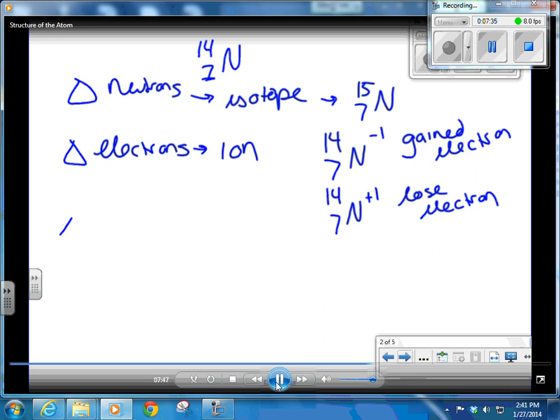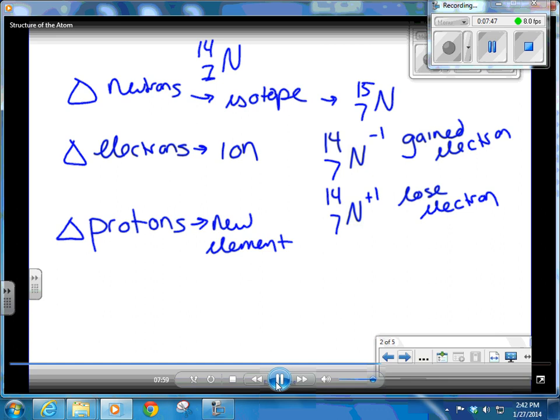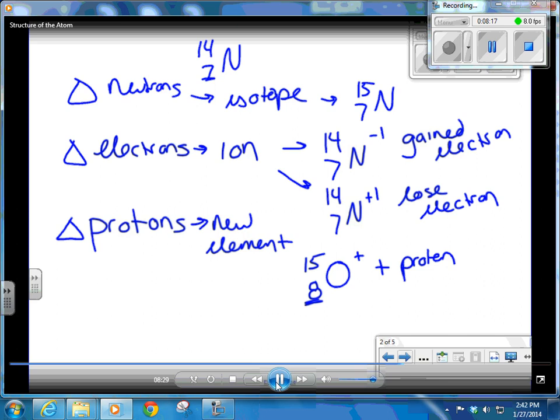If you change the number of protons, you're not just changing the charge — you're creating a whole new element. If you add a proton to nitrogen-14, it becomes oxygen. Seven protons goes with the symbol N for nitrogen; add a proton and it becomes oxygen. Sure, it gains mass and charge, but what really matters is that you've changed the whole element. If you take a proton away from nitrogen-14, it becomes carbon.